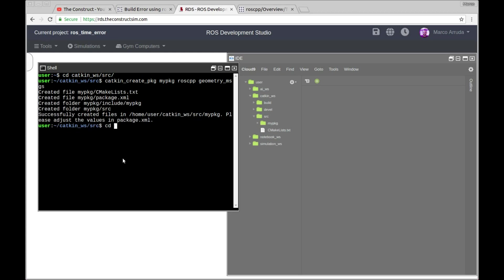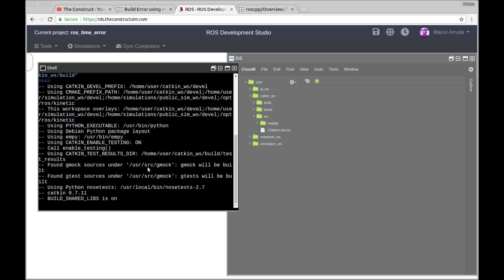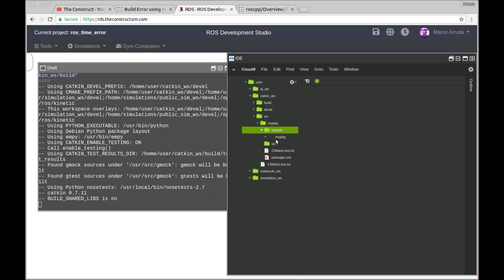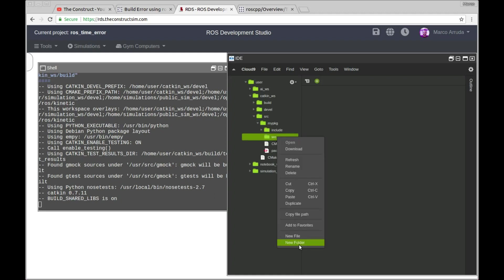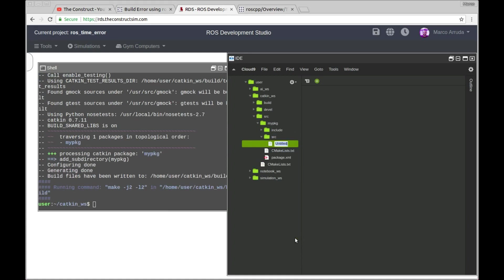So let's create a package, press enter, now I'm going to compile just to generate the files in our workspace, and here we have the package, so my package, source, include folders, everything empty, so let's start creating a node here.